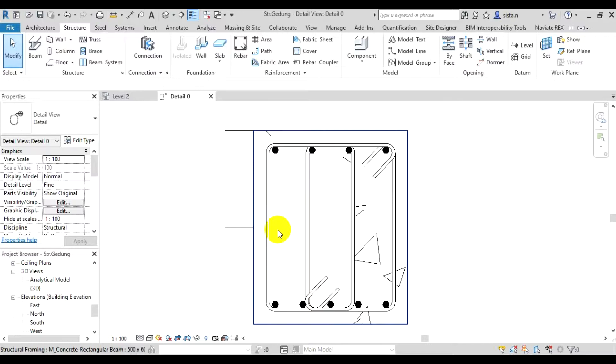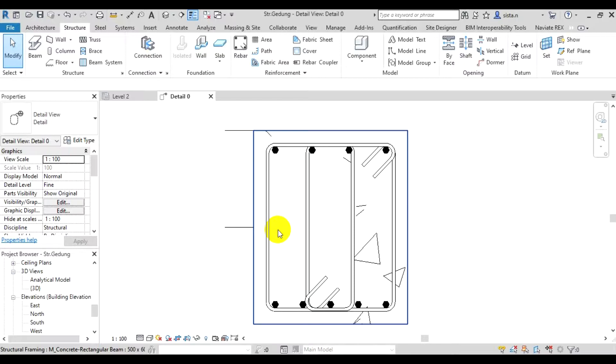That's it for the beam. The concept is just to choose the shape of the tulangan, then we have to adjust the placement orientation parallel with the work plane.